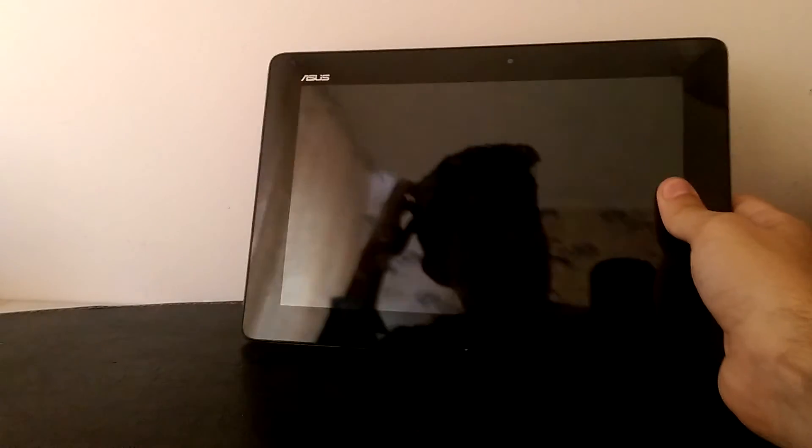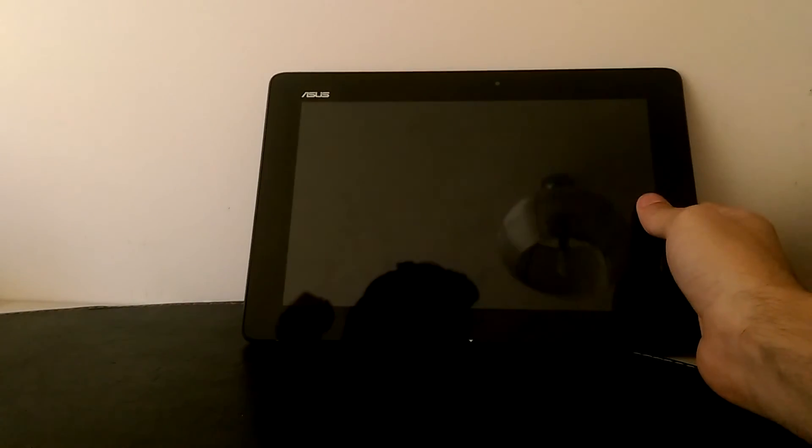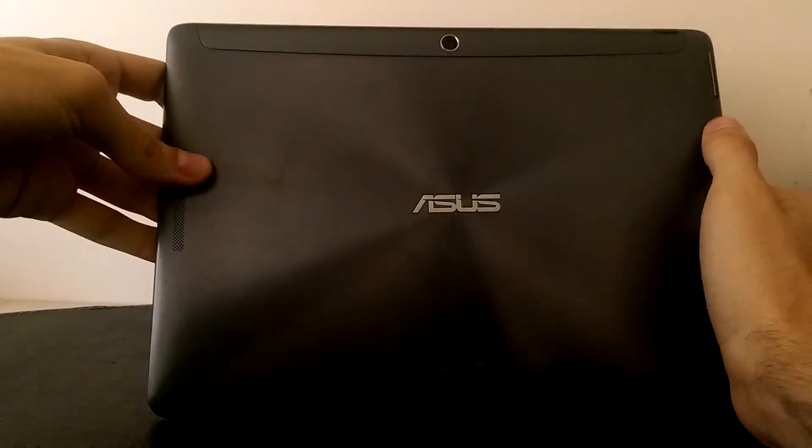So yeah. This was a small review of the Android 5.1.1 on the Asus Transformer Pad TF701. See you next time. Bye.